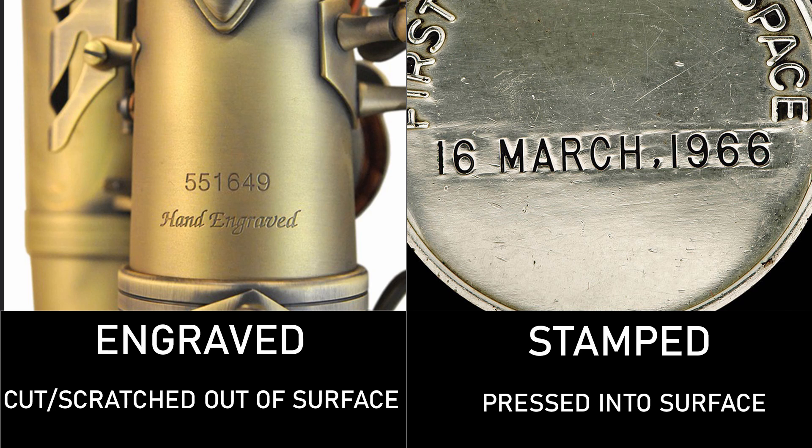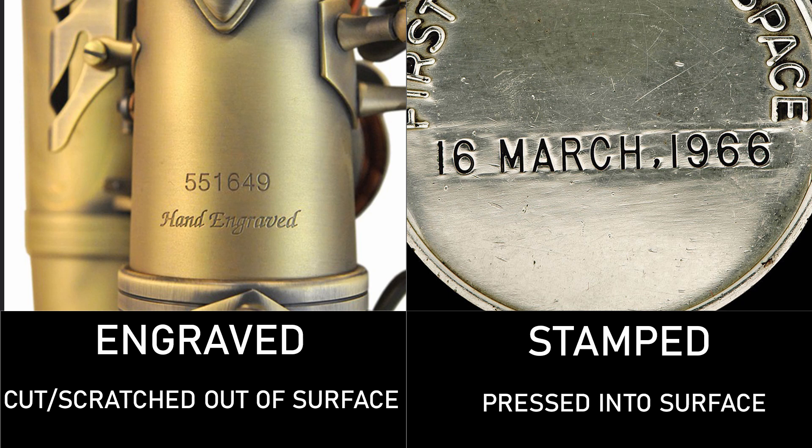If you engrave a design, you're scratching it out of the metal. If you stamp it, you're pressing the design into the metal. When you stamp the design down into the surface of the metal, you'll usually get a raised ridge around the design. You're forcefully pushing the pattern down into the surface, and that metal has to go somewhere, so it is displaced outward.